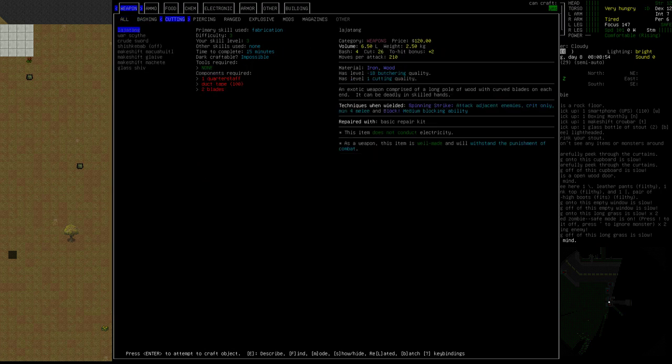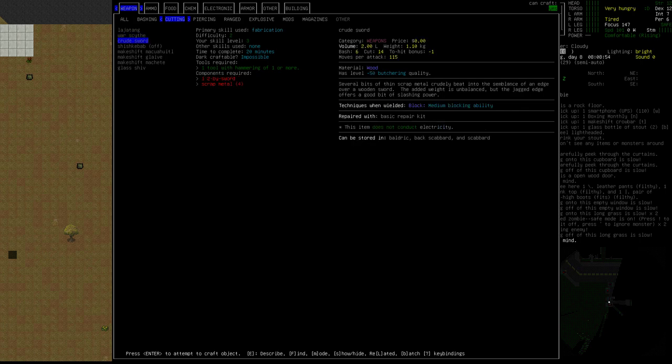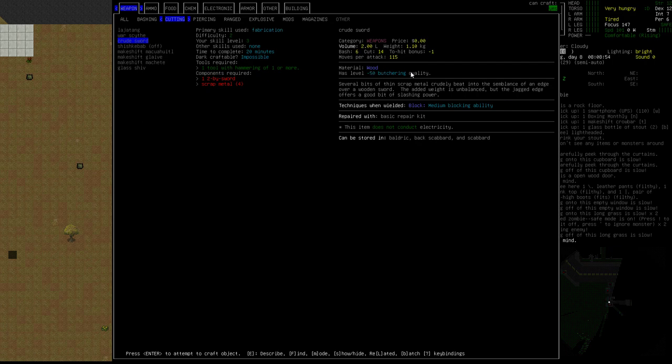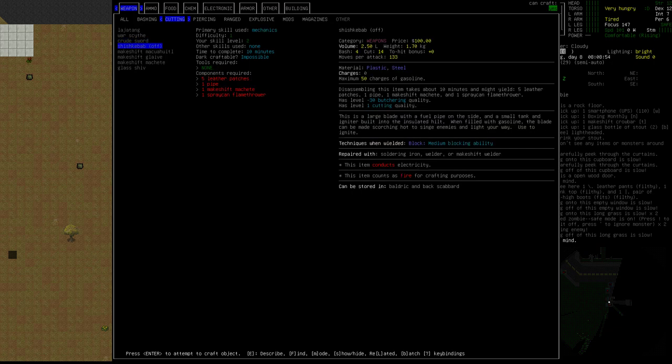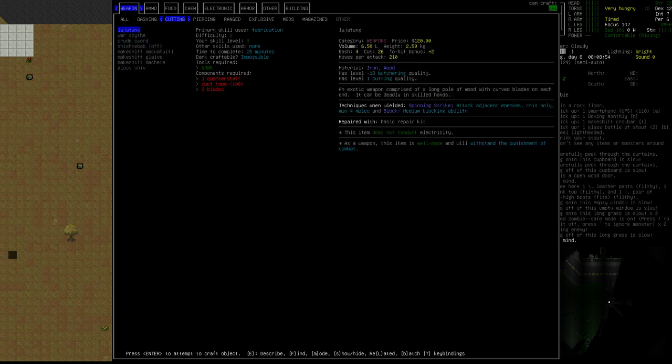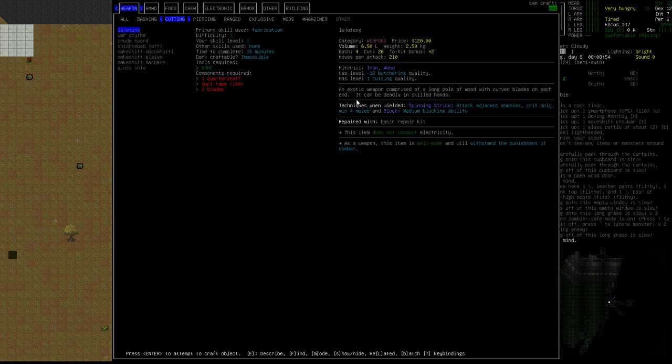A crude sword. We can make a two by sword. Turn it into scrap metal. Don't know if we have the skill used. Minus 50 butchering quality. Yeah, no doubt. Bastards cut to hit bonus. What is medium blocking ability? What else have we got? Shishkebab from Fallout. You may know it. An exotic weapon comprising a long pole of wood with curved blades on each end. It can be deadly in skilled hands. What skill? Good question.